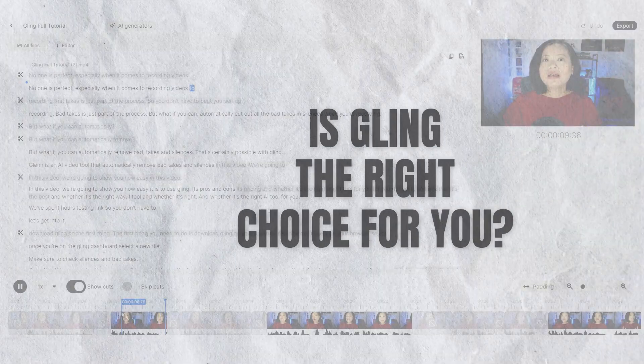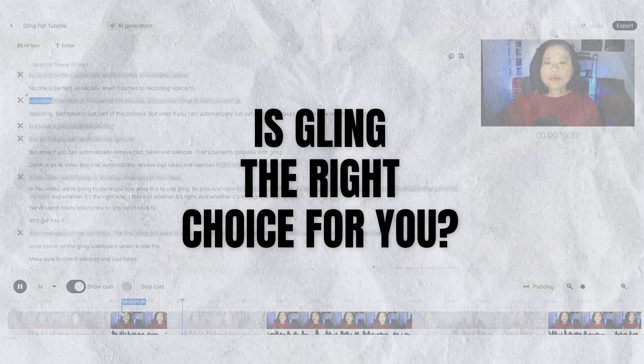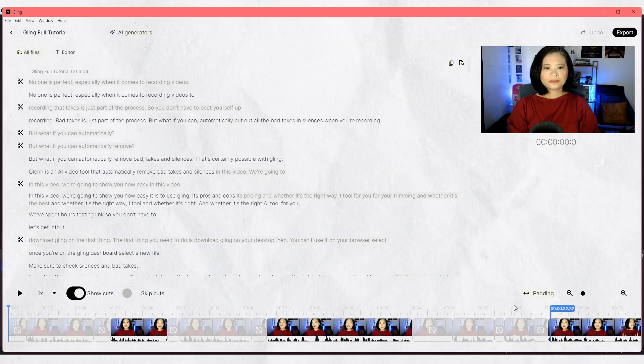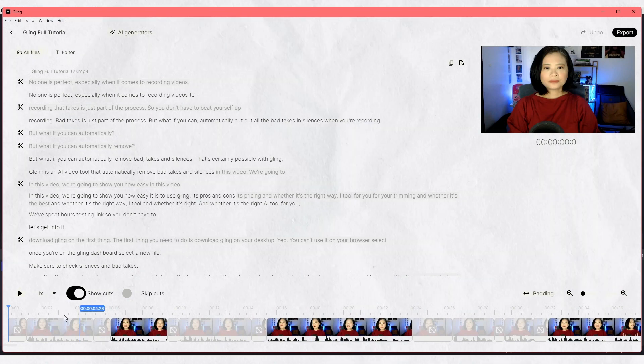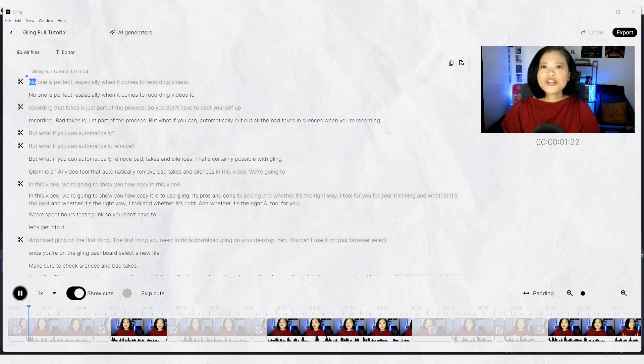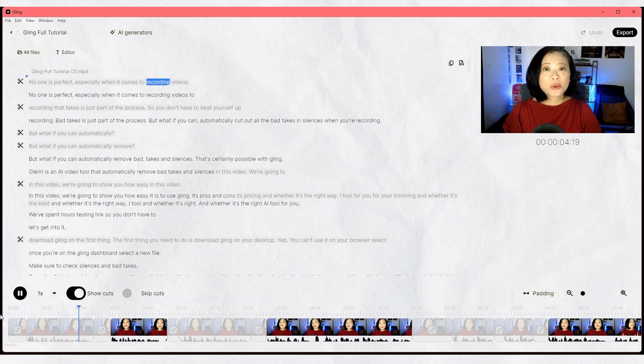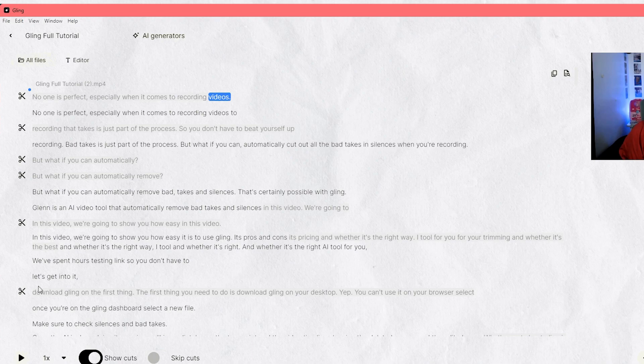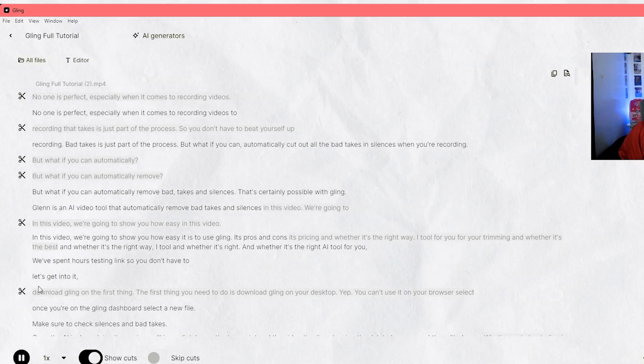So is Gling the right choice for you? If your only goal is to remove bad takes and silences without all the extra bells and whistles, then Gling is perfect for you. It's super straightforward to use and it delivers on its promise of cutting out bad takes and silences in the most efficient and fastest way. It's perfect for solo creators who just want to get their content out there.